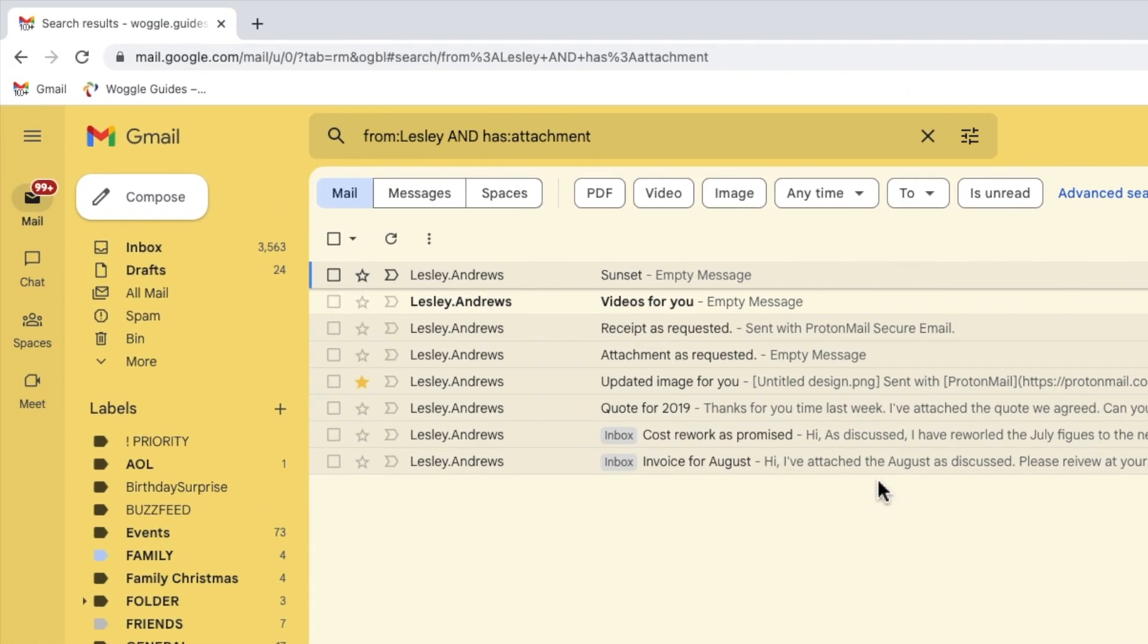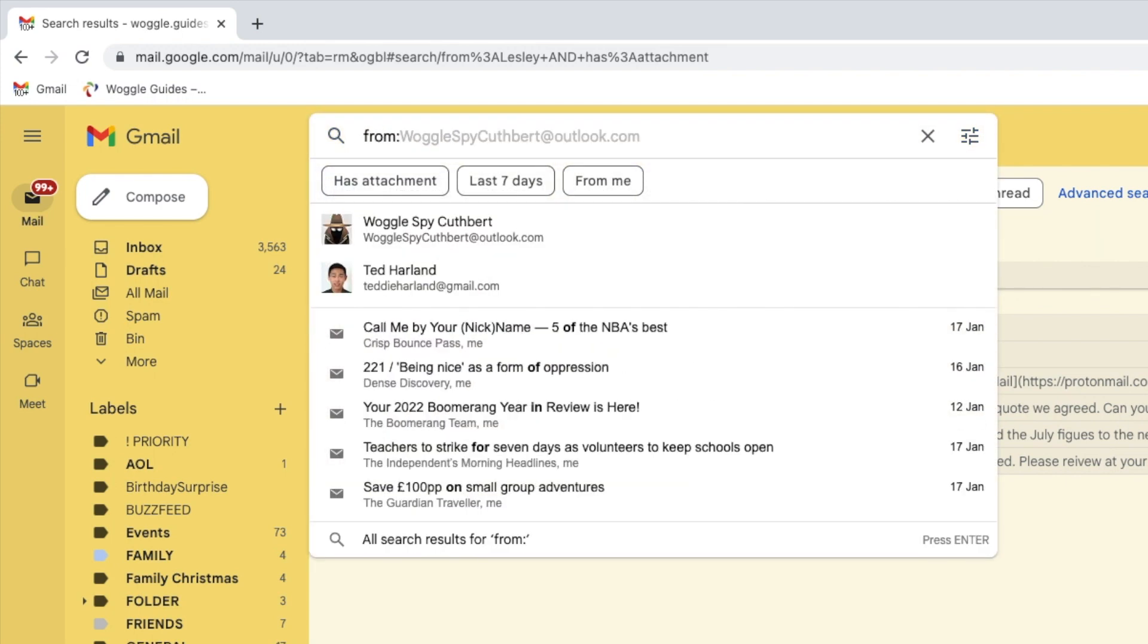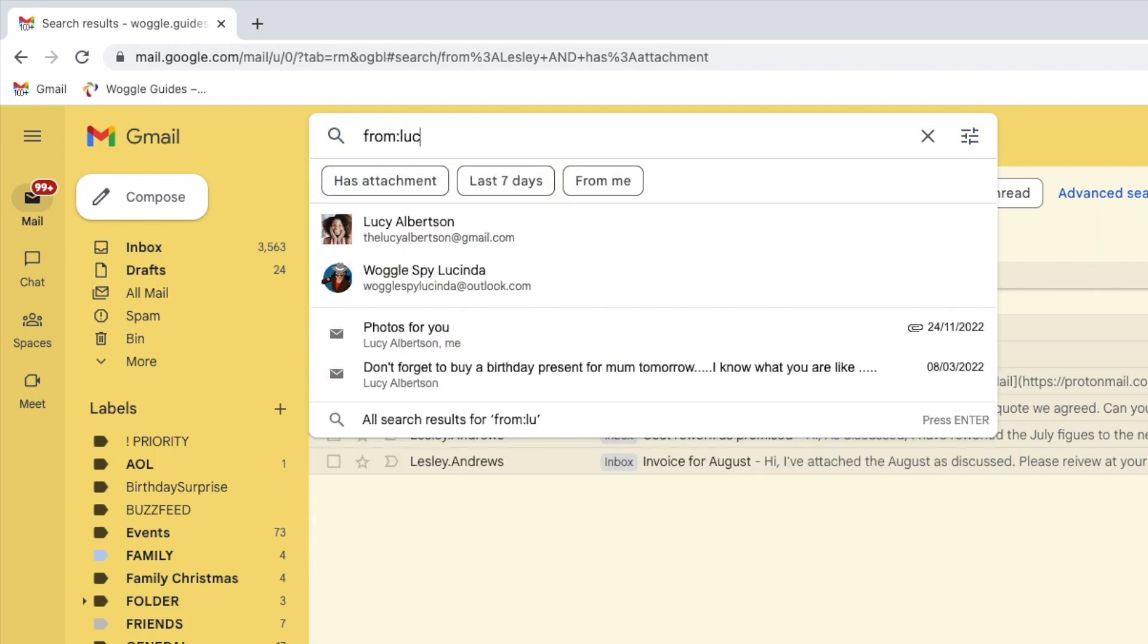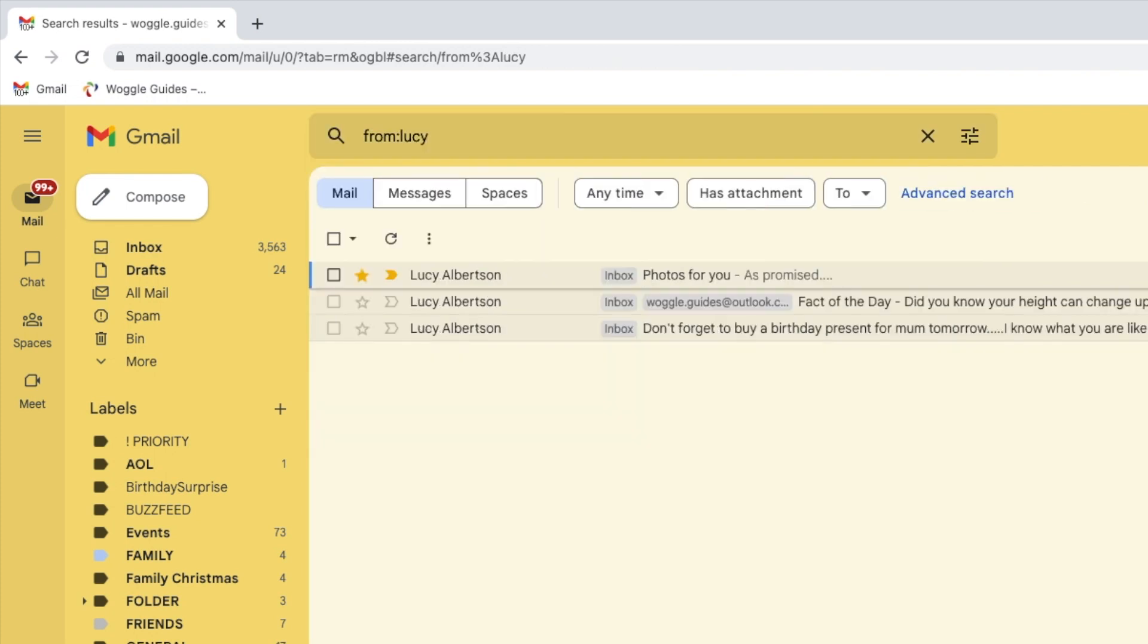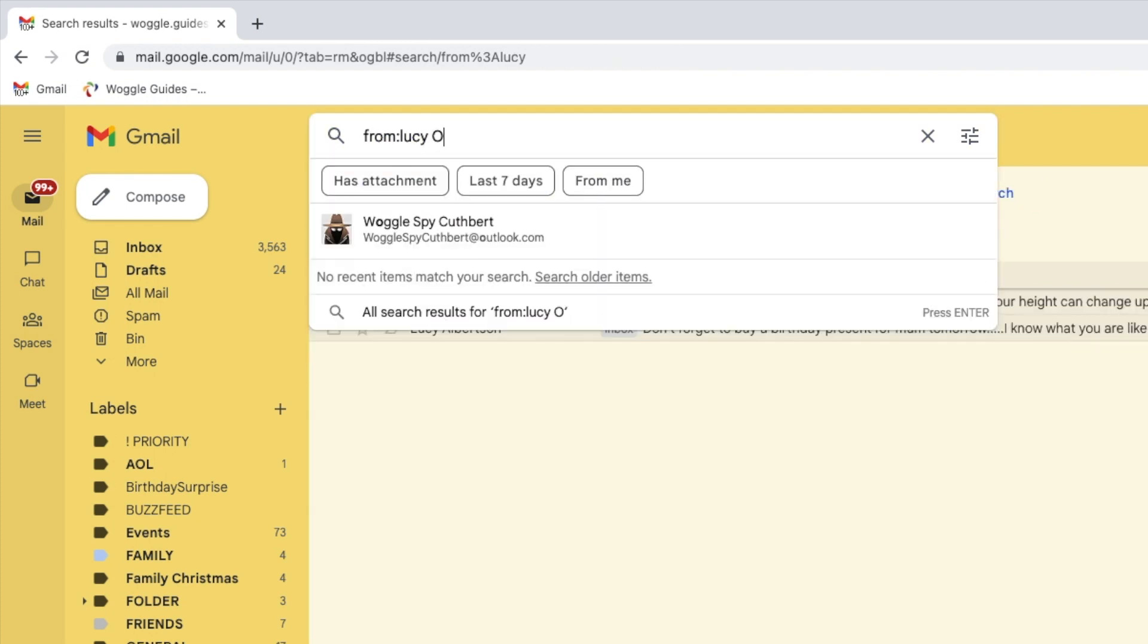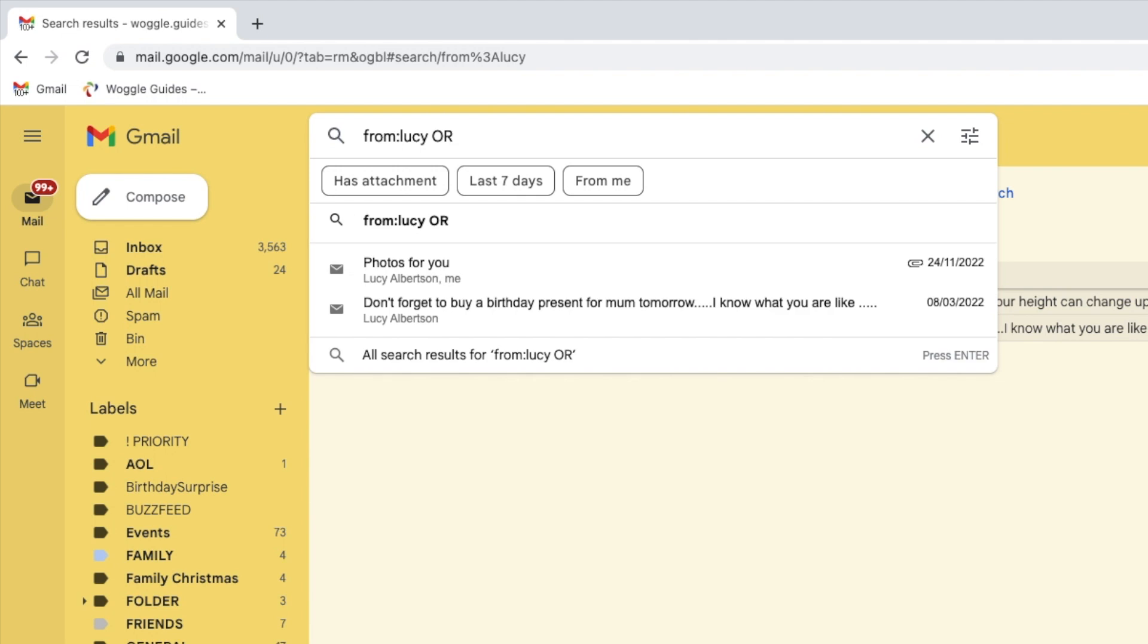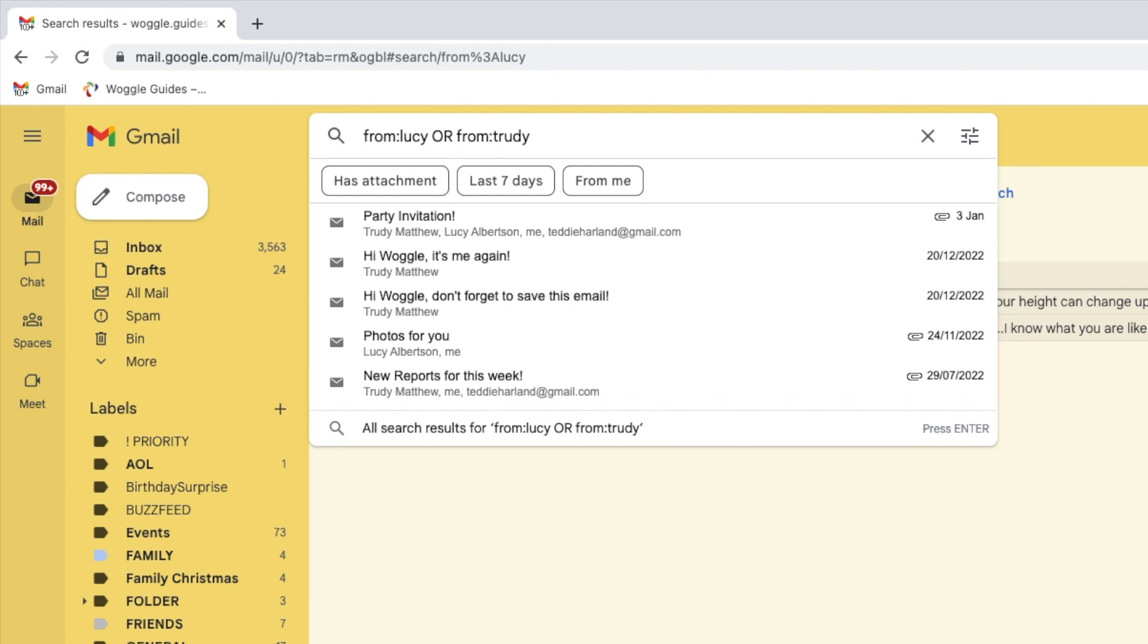I want to find all the emails from my friends. So I will start searching for Lucy's emails using the simple FROM query we have seen before. If I click back into the search box, I will add the OR search operator and a search for another friend using the same FROM query.